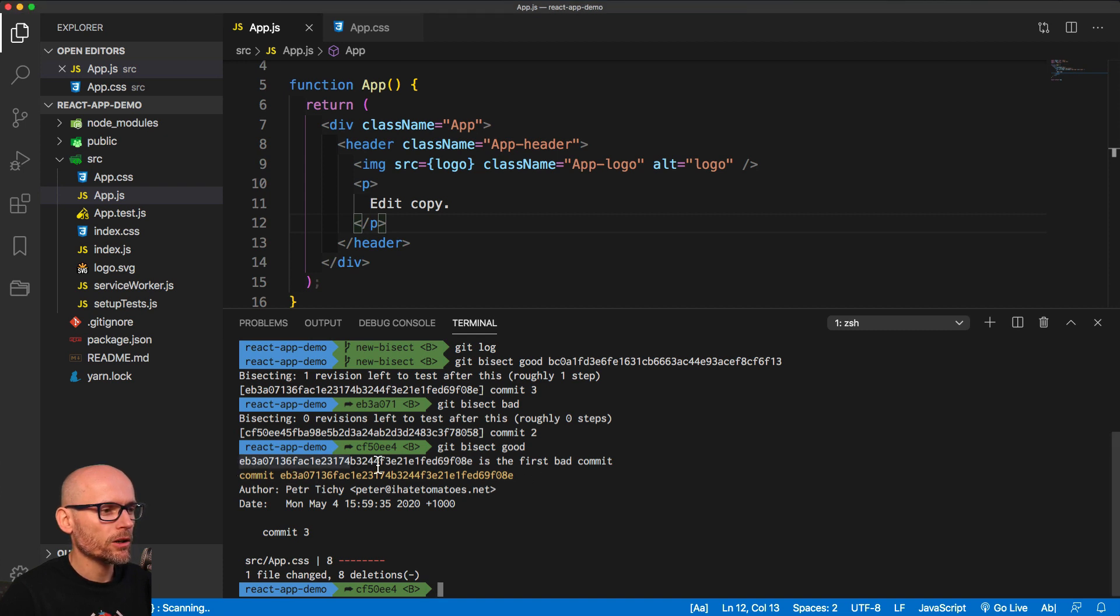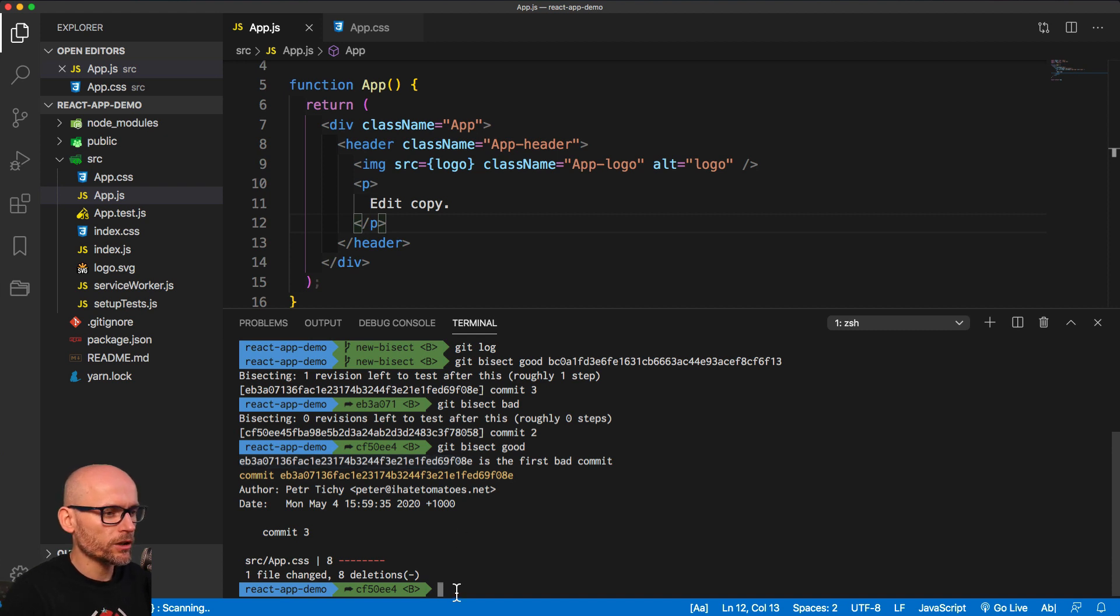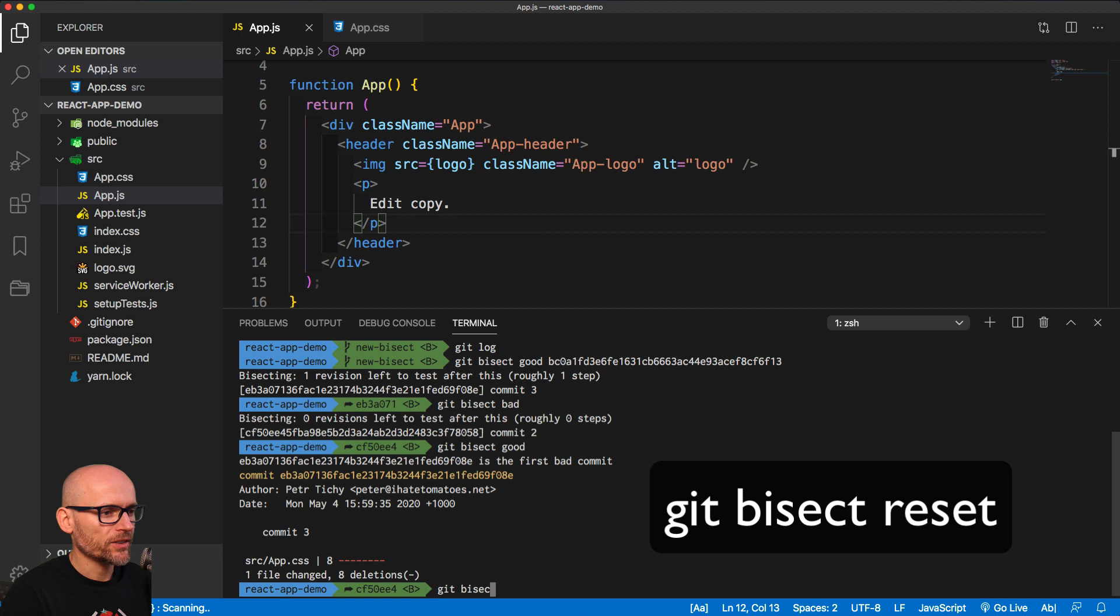We've got the ID of the first bad commit. And to wrap it up, to finish off the bisecting, we need to type in Git bisect reset.